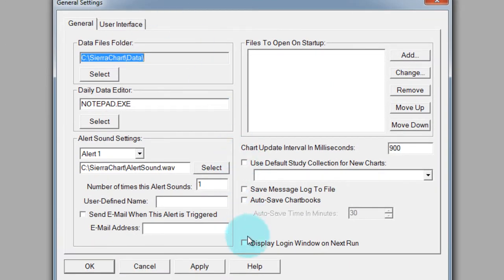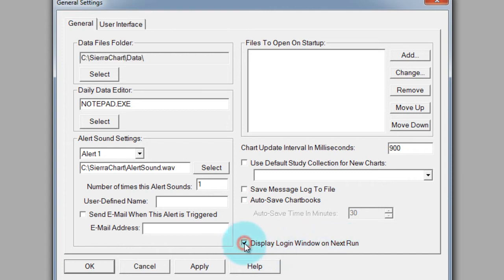And in this bottom right hand corner, this checkbox, it says display login window on next run. I want to check that and click OK.